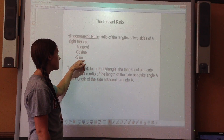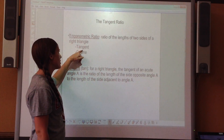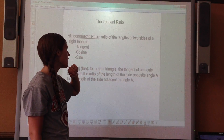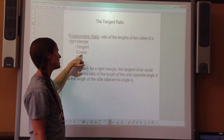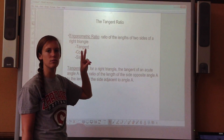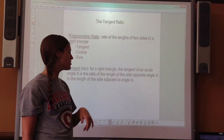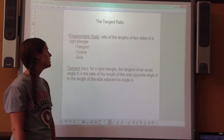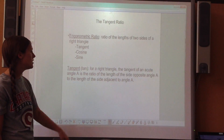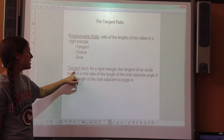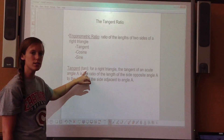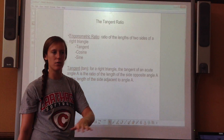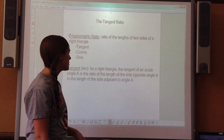Go ahead and write this definition. Here are your three examples that you could be using, and you're going to learn all three in the next two videos. Today we're only going to concentrate on tangent. The abbreviation is T-A-N, and that's what you're going to be seeing throughout this whole lesson.